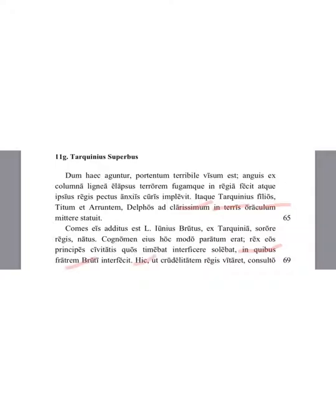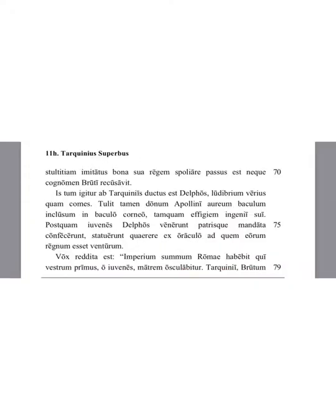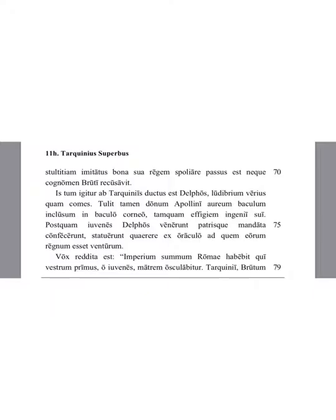This man, Brutus, in order to avoid the cruelty of the king, having pretended stupidity, allowed the king to take his property and did not refuse the name of Brutus, which means stupid person or idiot.